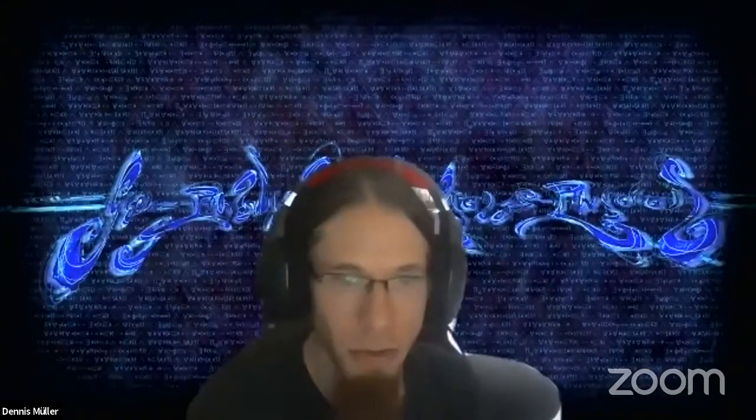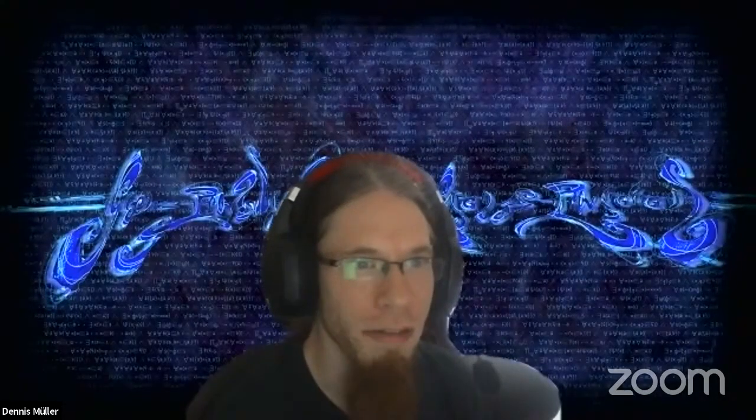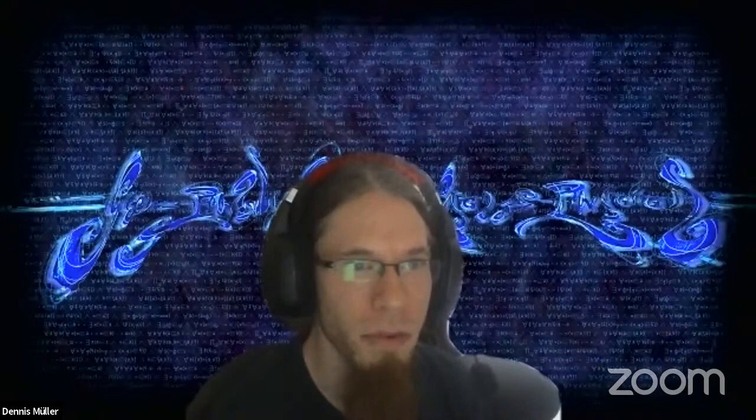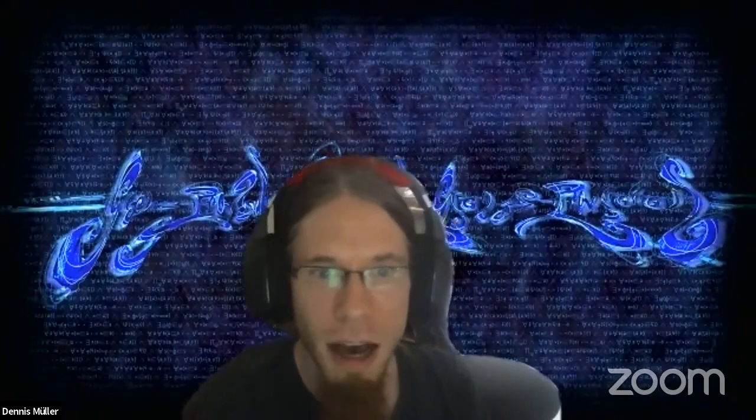We continue with the next talk by Petros Papapanagiotou on encoding object-level reasoning with logics encoded in HOL Light.